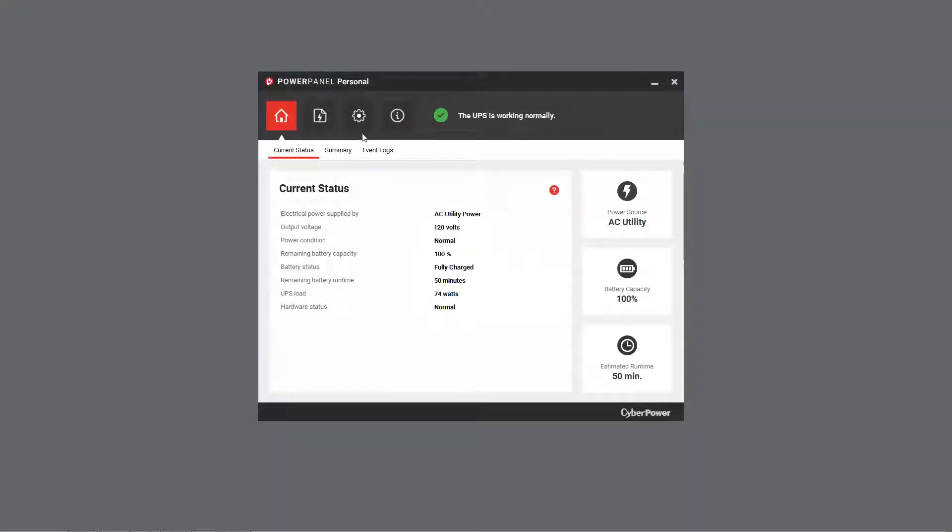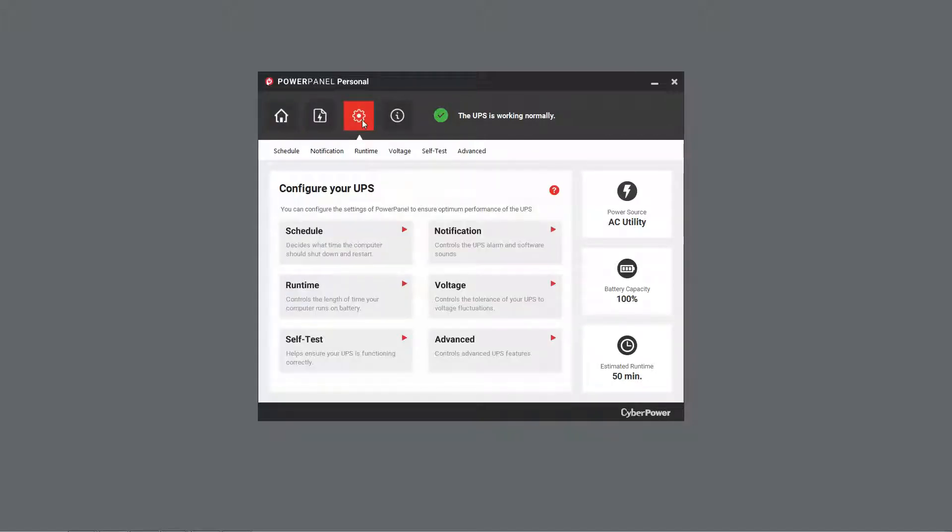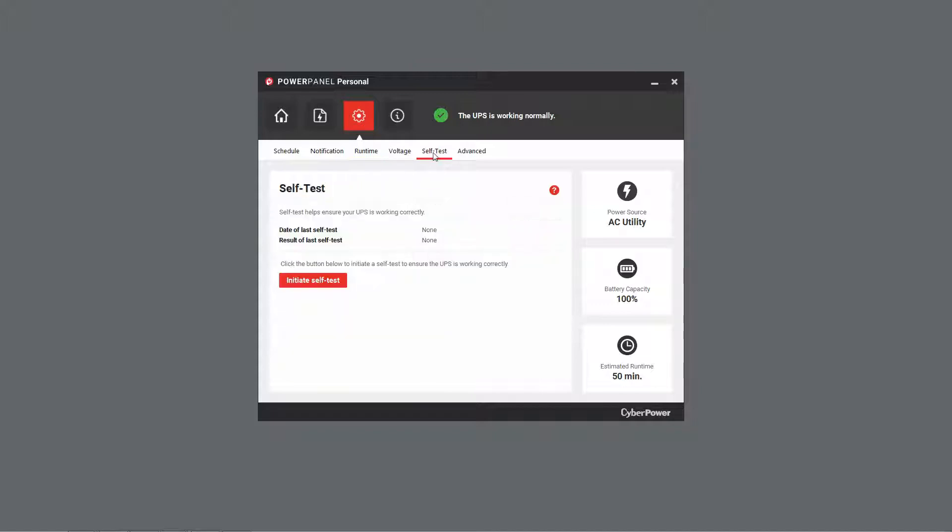First, open PowerPanel Personal. Then select Settings and click Self-Test.